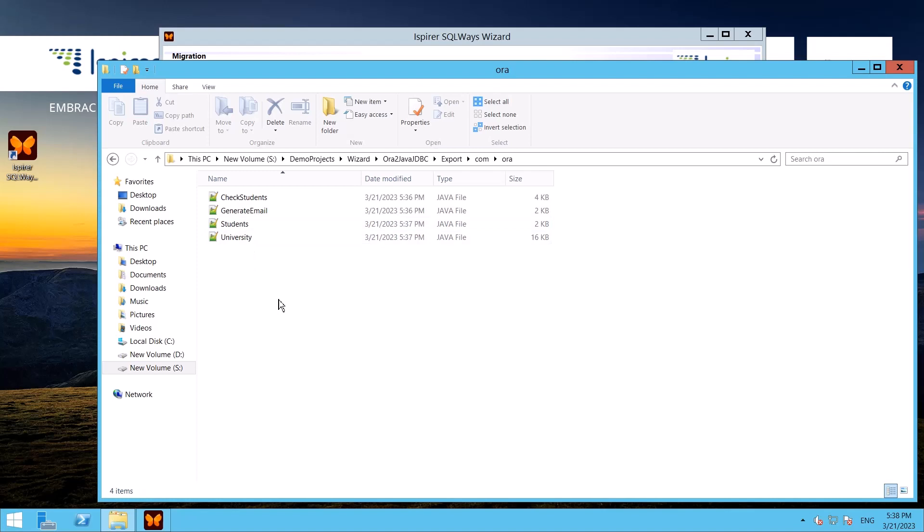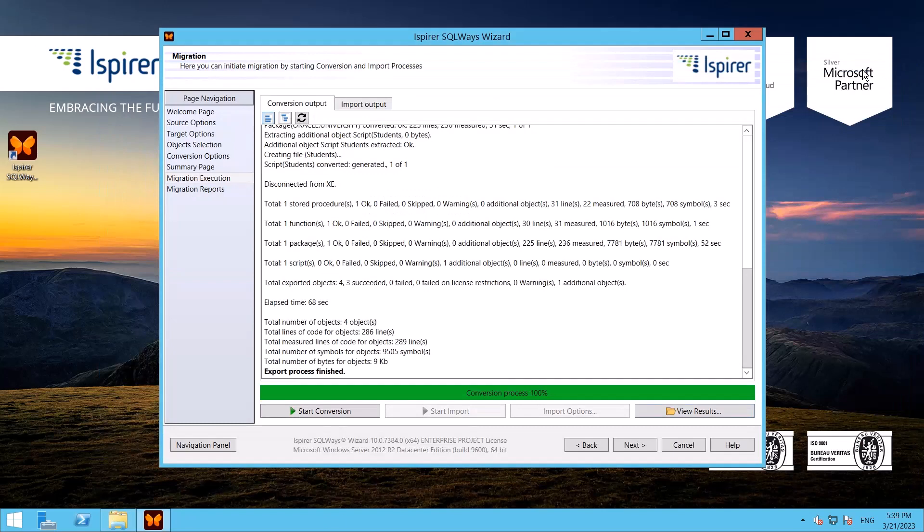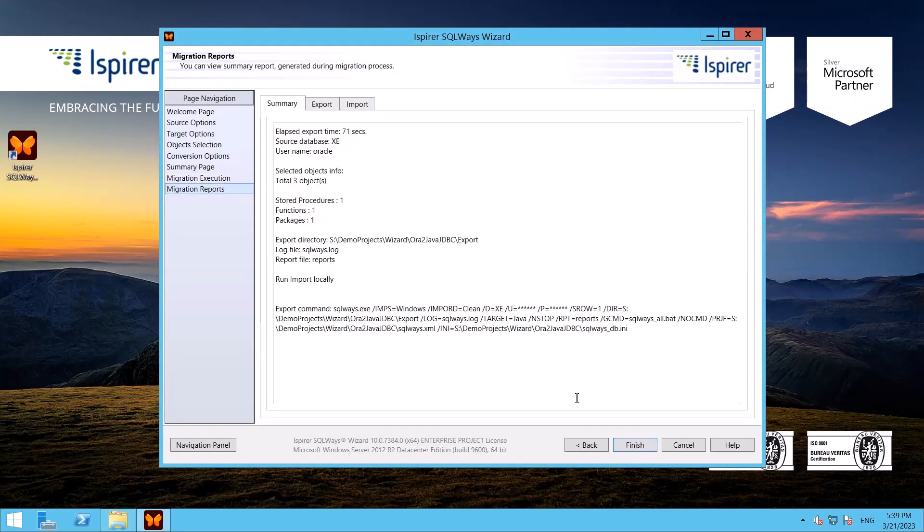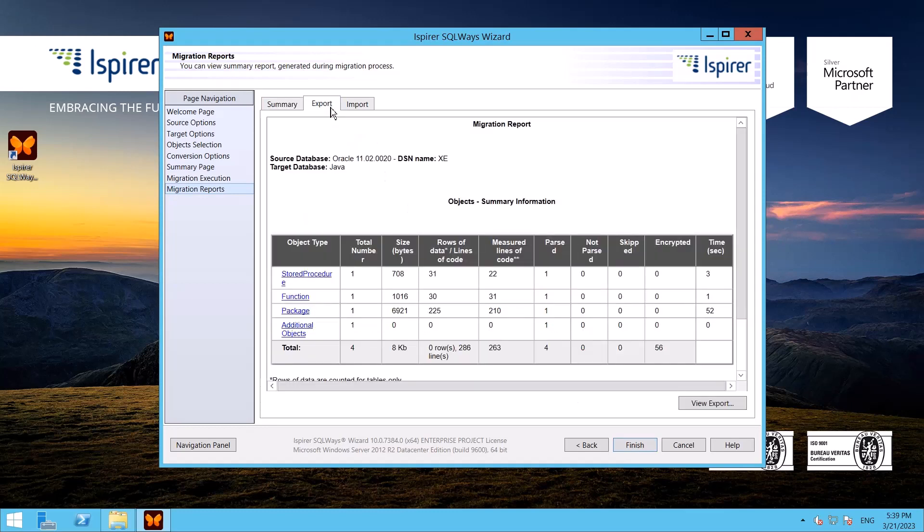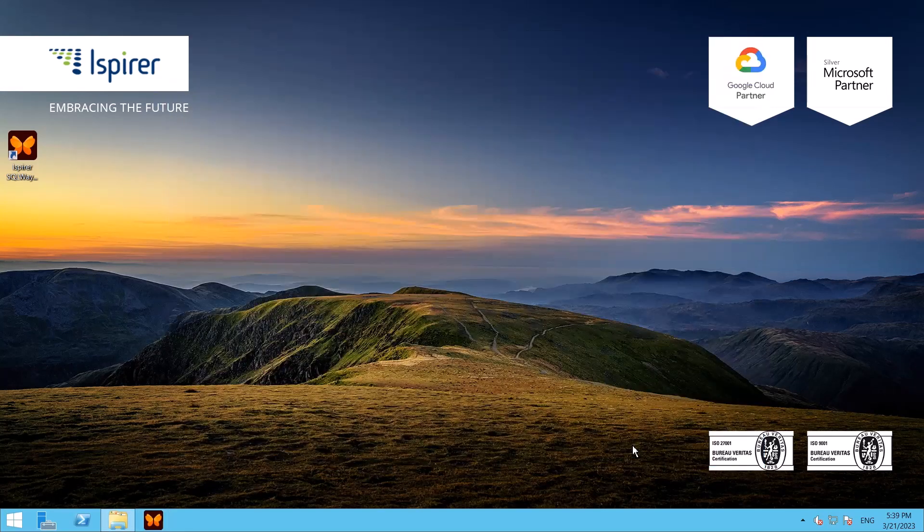To achieve a high level of automation and maintainable result code, we have created a specific Java framework that is provided with the conversion results. Information about it is contained in the data and Ispirer folders. At the final stage on the corresponding tabs I can view the summary and export reports. After clicking the Finish button, the migration configuration will be saved for future launches and SQL Ways Wizard will be closed.